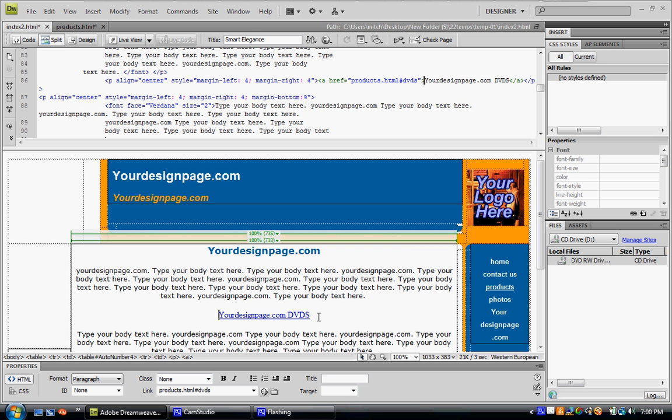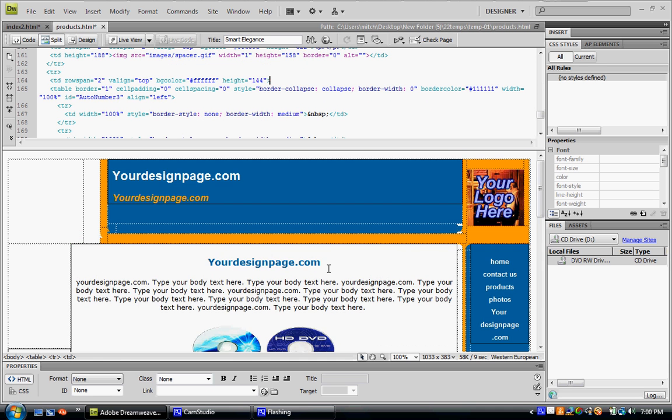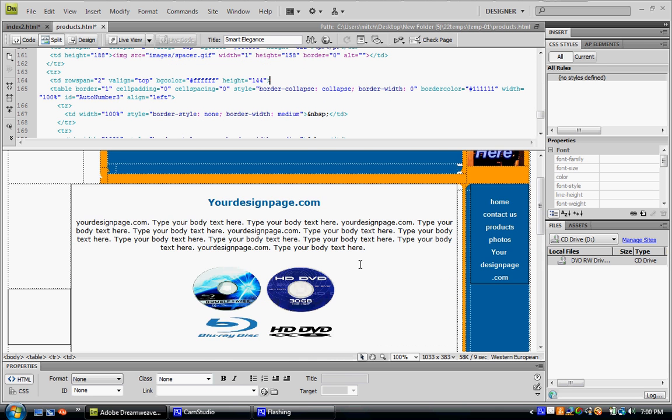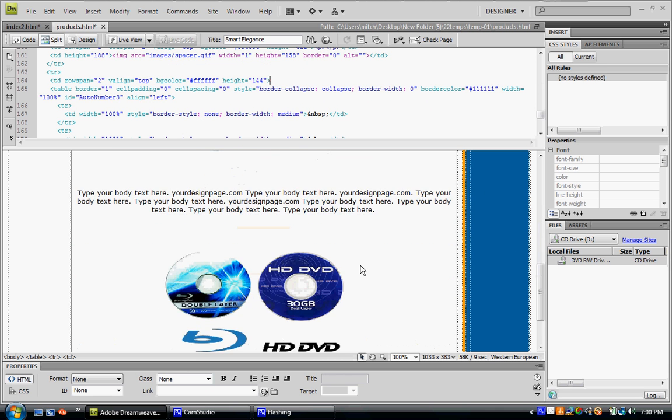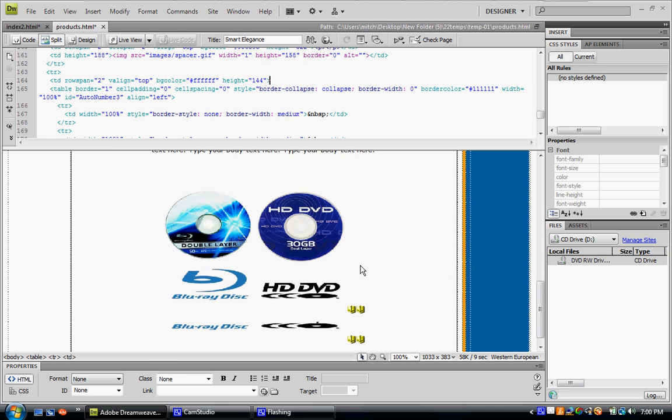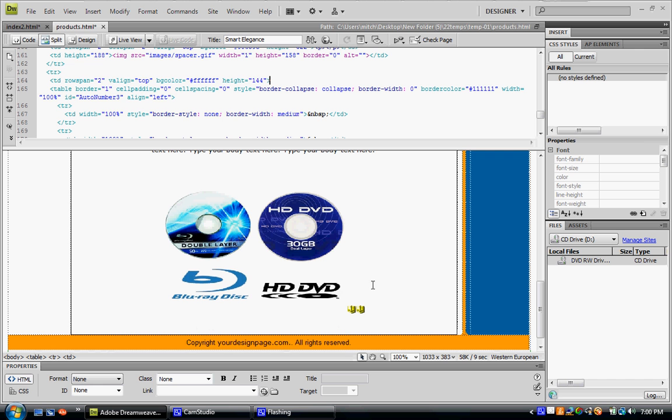So what you would do, you have your link, you would go to your second page, scroll down to where you want to send the person. For our purposes, the bottom of this page aimed at some DVDs.